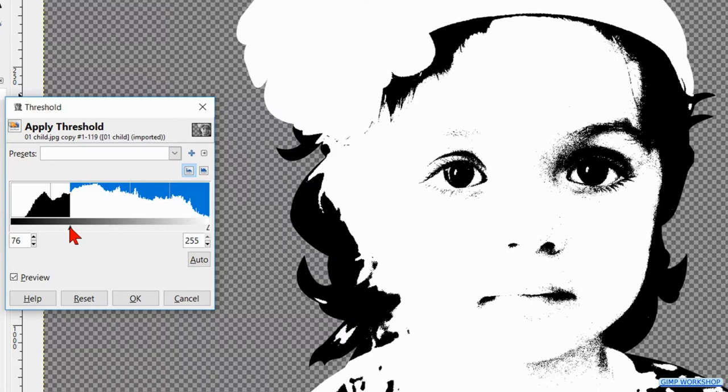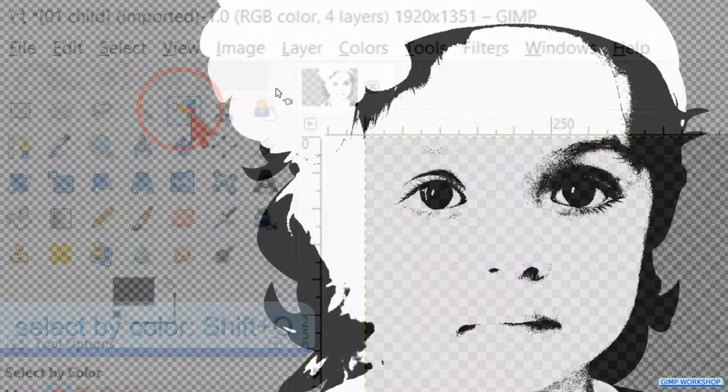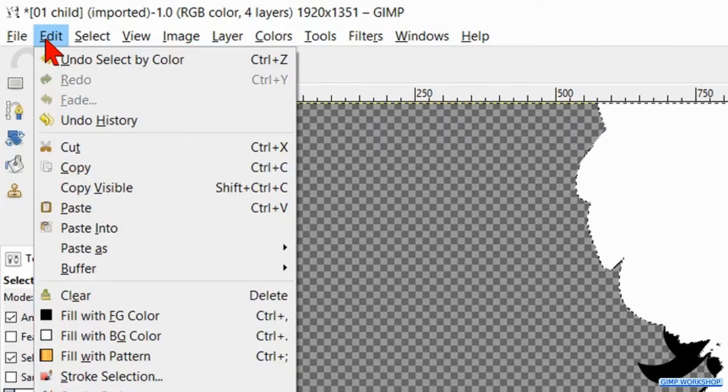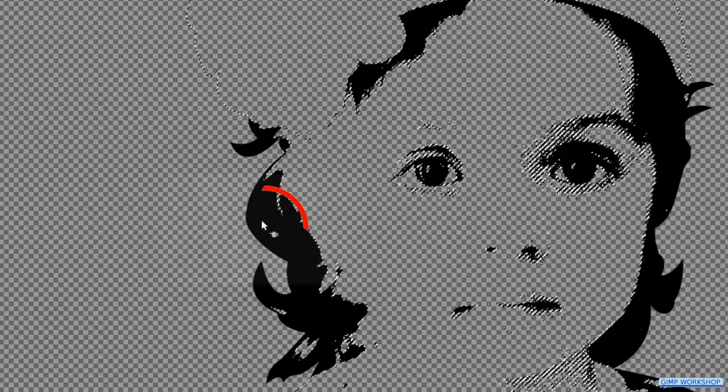Click on the select by color tool and then in the white of the image. Now go to edit and hit clear to remove all the white. Then click in the black of the image to select it.